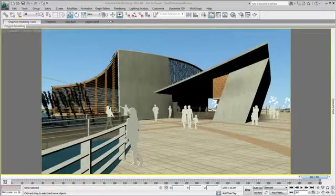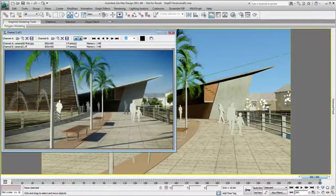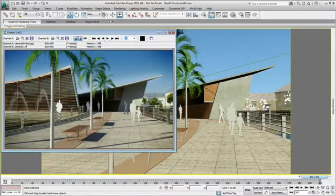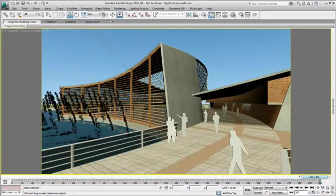Now that I have tested different material options, explored variations of the design with the object modifier, and populated the scene with supporting details, I want to create animated camera views to help tell the story of the design.